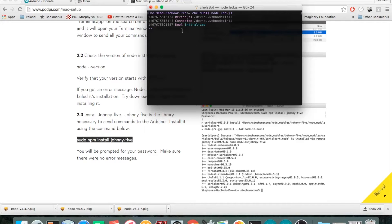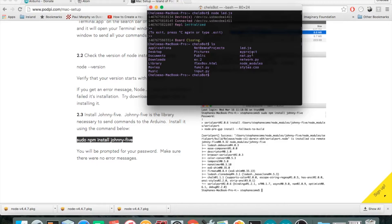I'll exit by typing Ctrl+C twice. I want to see where exactly I saved my led.js file, so I'll type 'ls' — and I see the file led.js right here. As we go through this magazine and do different projects, our home folder is going to fill up with quite a few JS files, which might get messy.